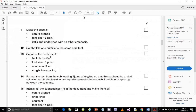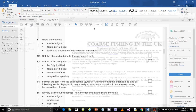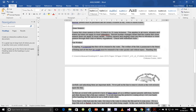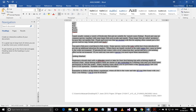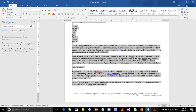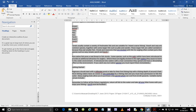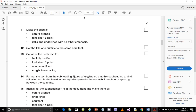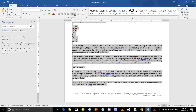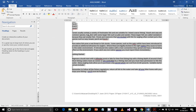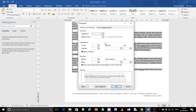Step 13: set all the body text to be fully justified, font size 11, a sans-serif font, and single line spacing. Select the entire body text, make it 11 points, choose a sans-serif font — I'll choose Calibri this time — and make it fully justified. We've done fully justified, 11 points, and a sans-serif font.